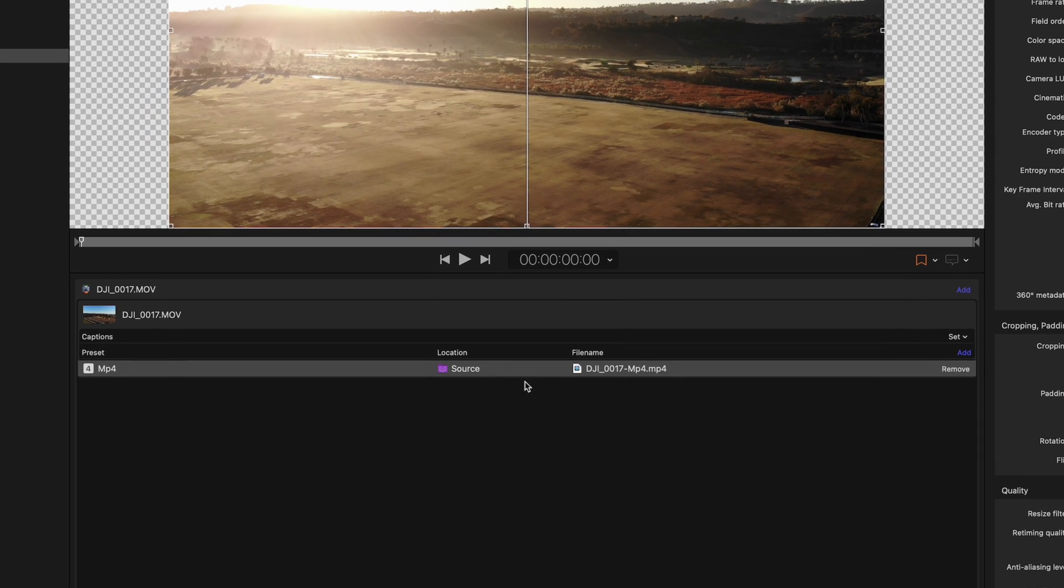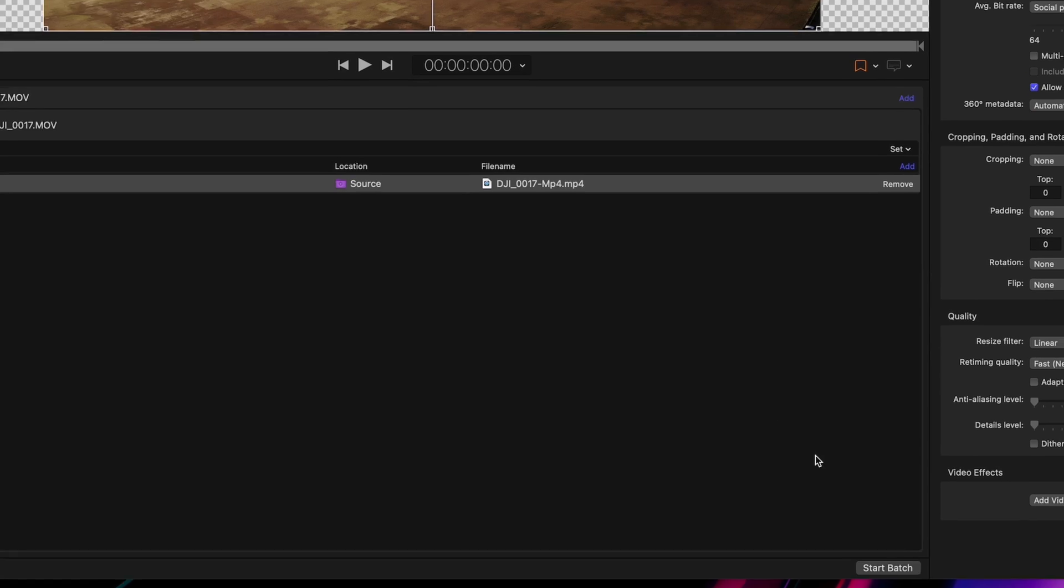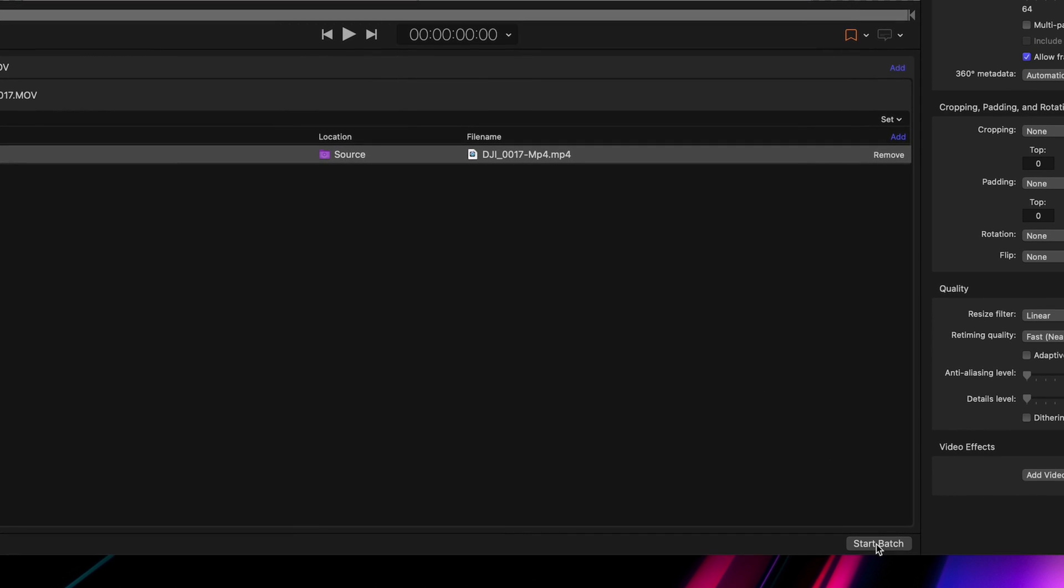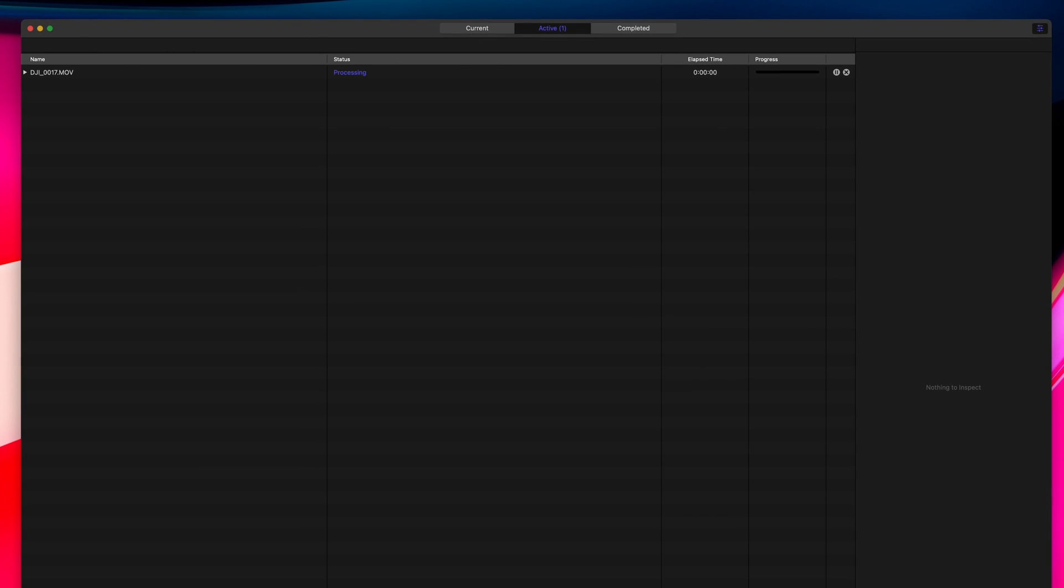We now have the settings we want and the output folder that we want. It's time to export. Click Start Batch on the bottom right corner, and your export will start.